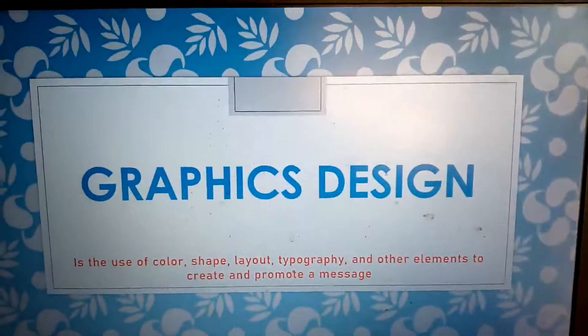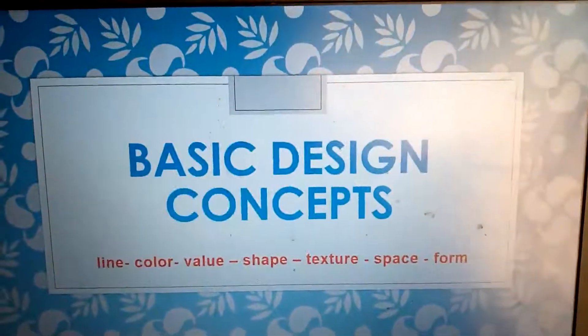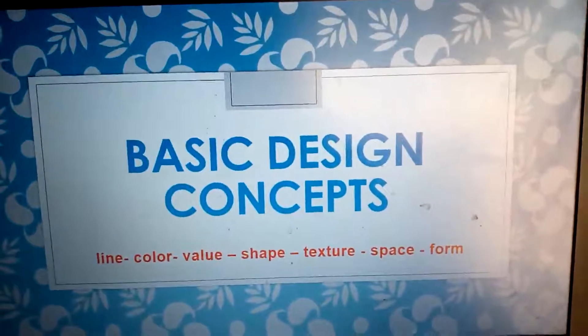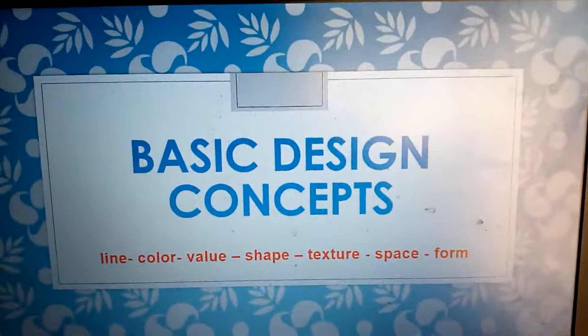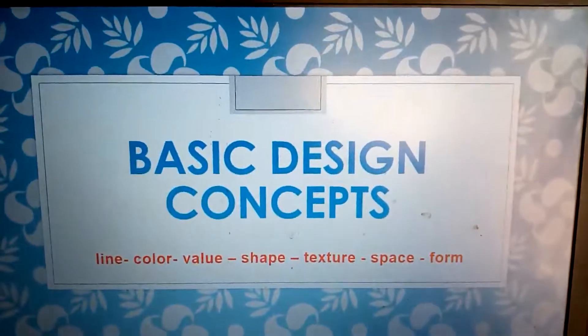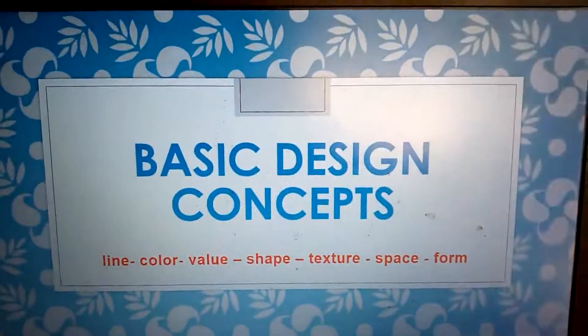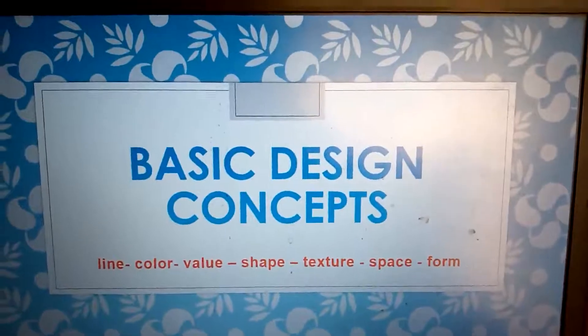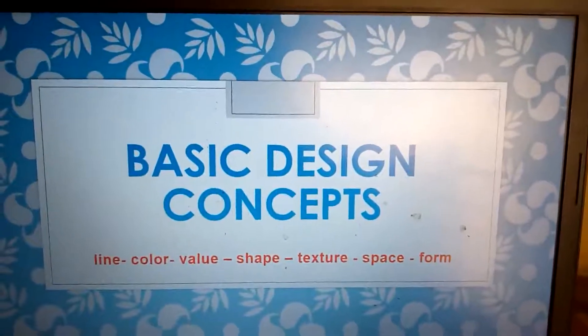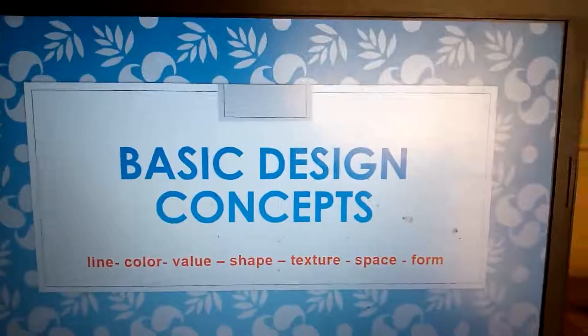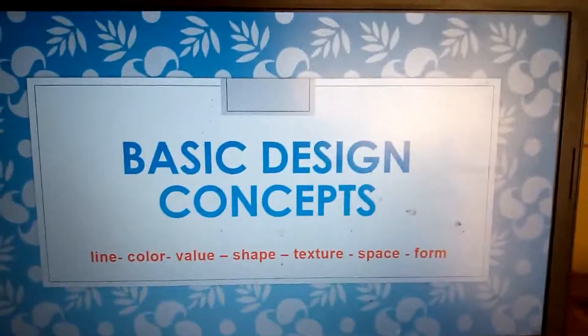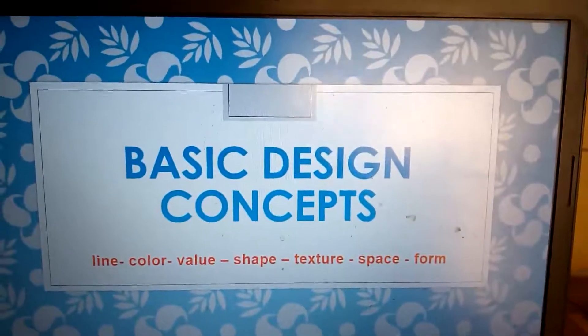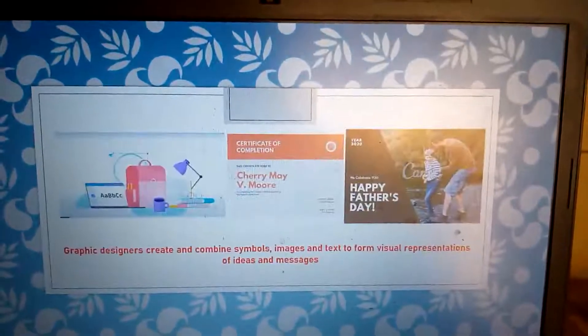What are the basic concepts you can use in graphic design? You can use line, or color, or use the value of the product, or shape, or the texture, or even space. You can use any of these things to pass the message using graphic design.